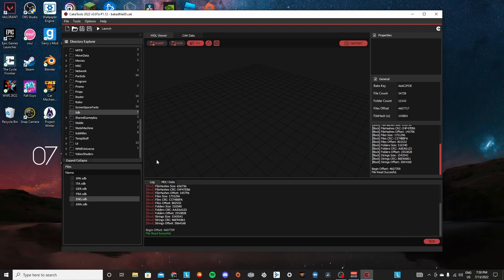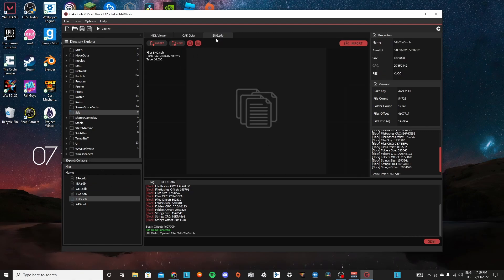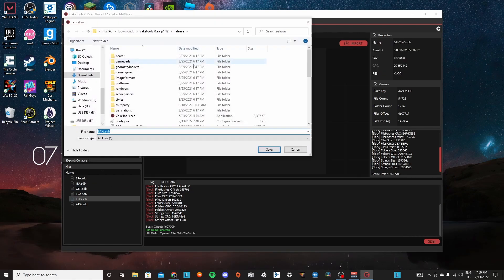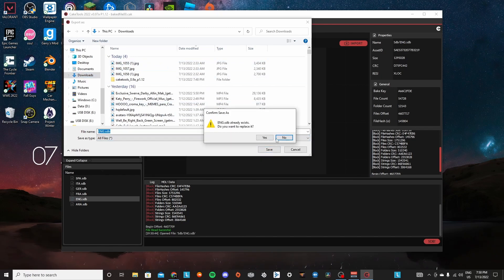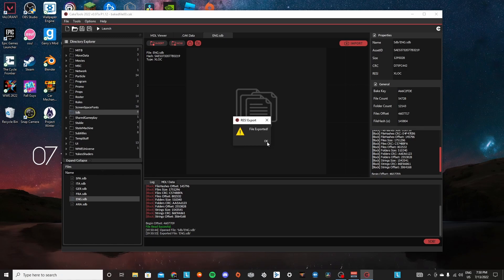And then you're going to double click it and then you're going to press this export button. I already have one saved, so it's going to overwrite it. So you're just going to press this and then it's going to export the file.